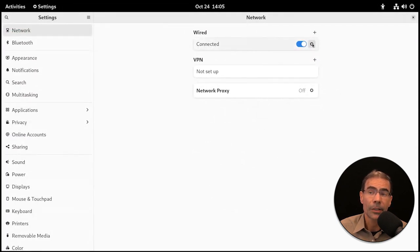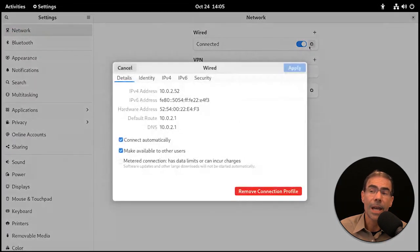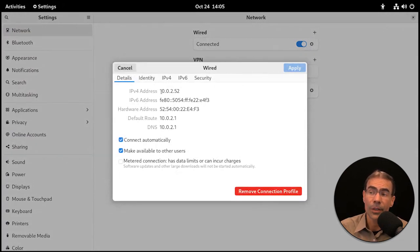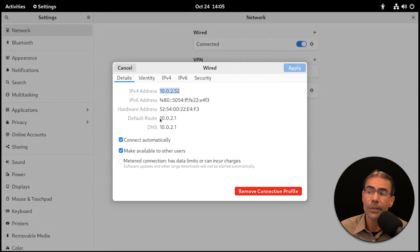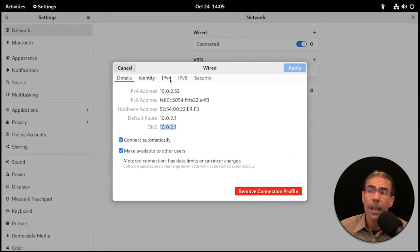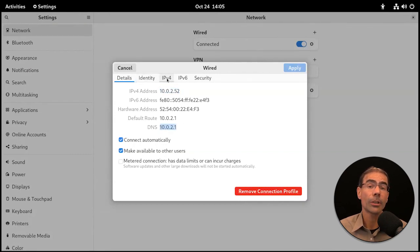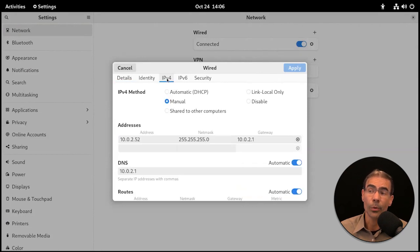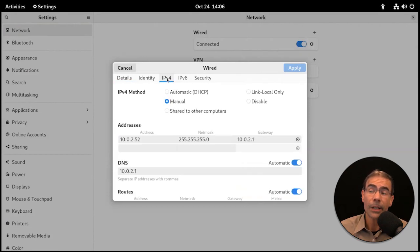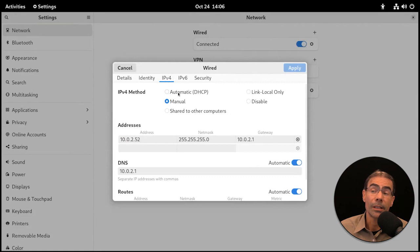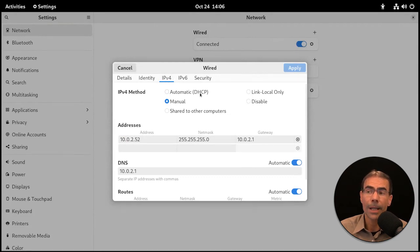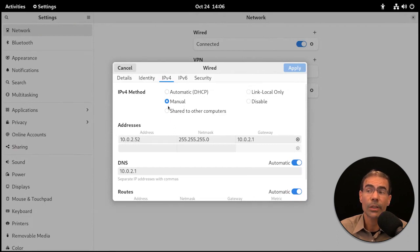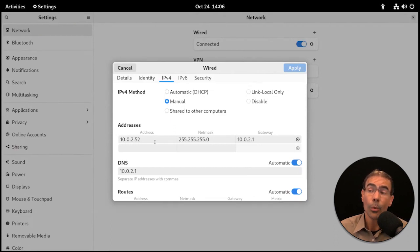If we click on the sprocket for that connection, that'll bring up the window. It gives us the details like the IP address, the DNS, and so on. If we wanted to make modifications to the IP address, we could go to IPv4 and change that here.